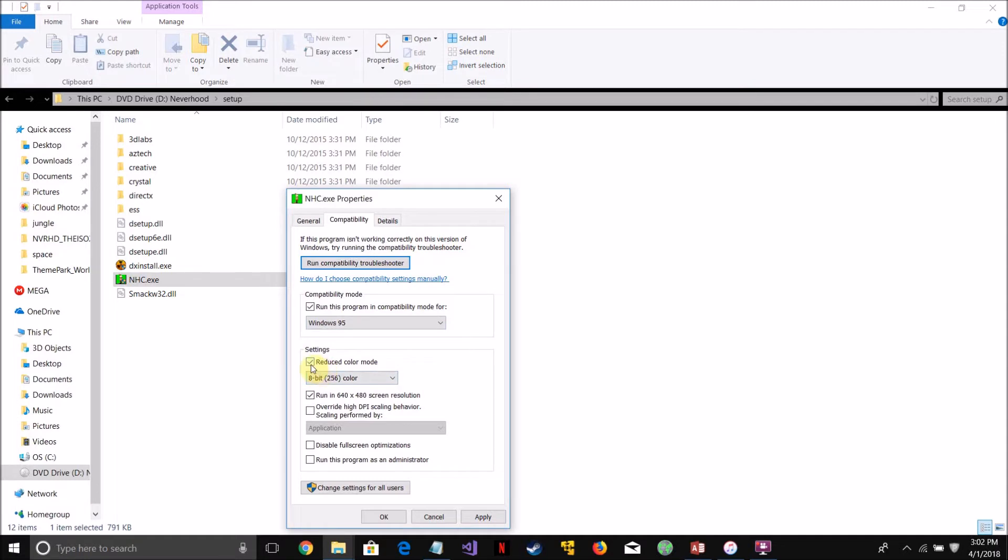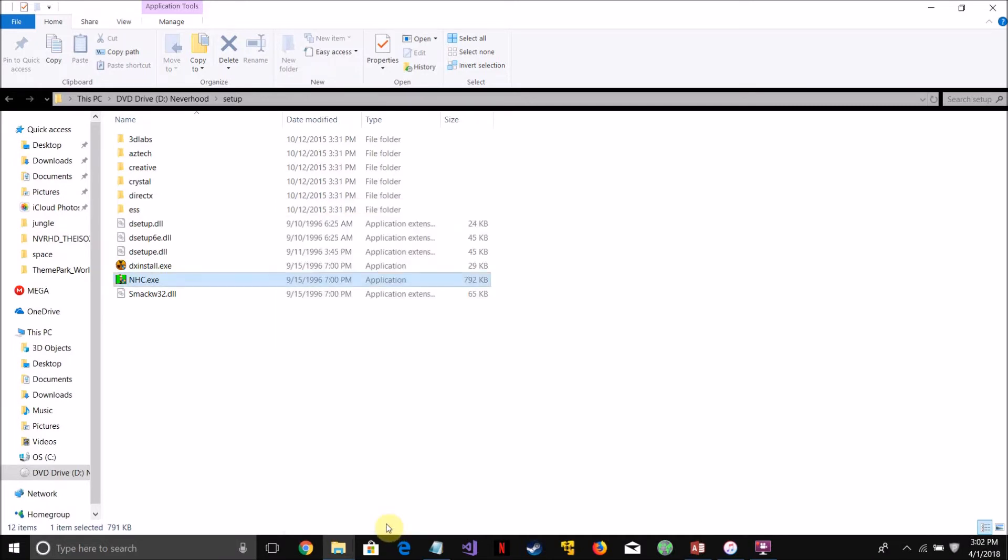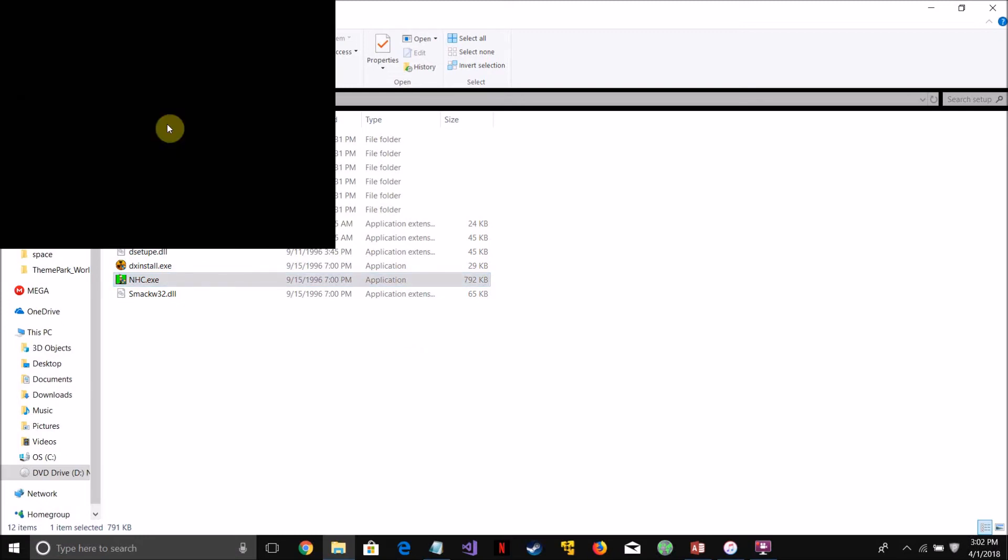and then check reduce color mode, 8-bit 256 color, click apply, and then now pretty much no errors.